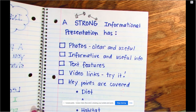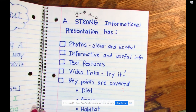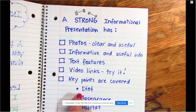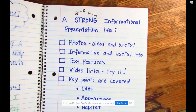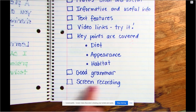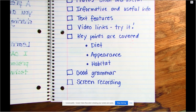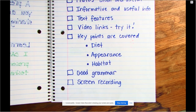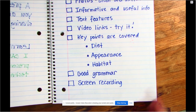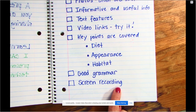The next page shows what a strong informational presentation has in it. We talked about all these different parts and pieces. I want you to add one thing at the bottom for me. We're going to add this box that says screen recording. That's what I'm doing right now — I'm recording the screen on my computer, and that'll be something you could do on your iPad as well. As you share your presentation, you can record it yourself. So I want you to add screen recording to the list of things that make a strong presentation.